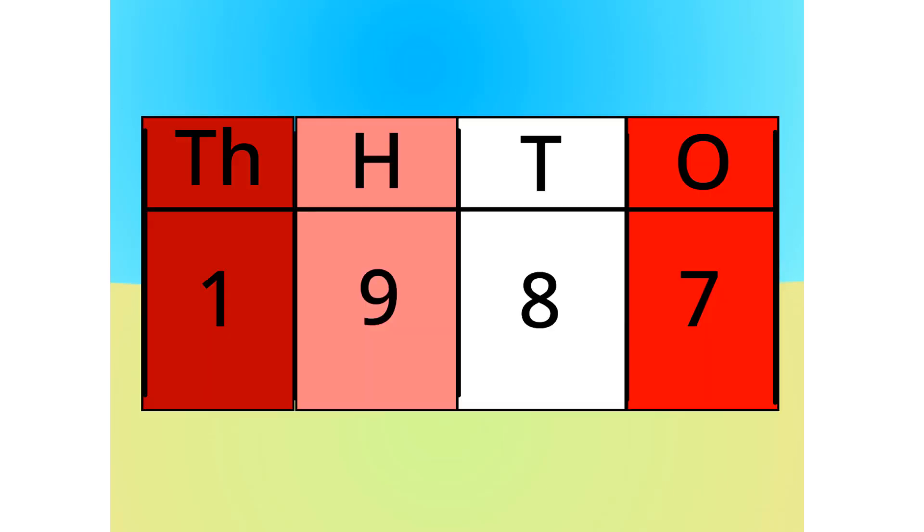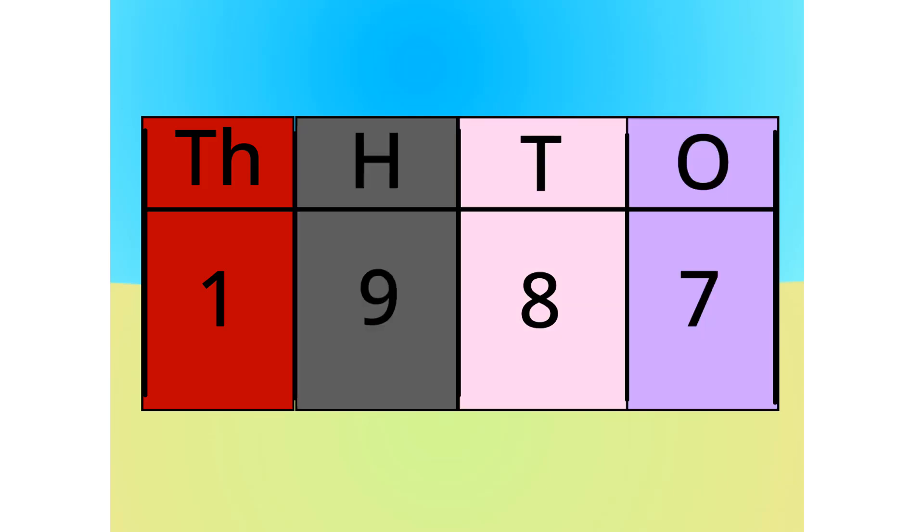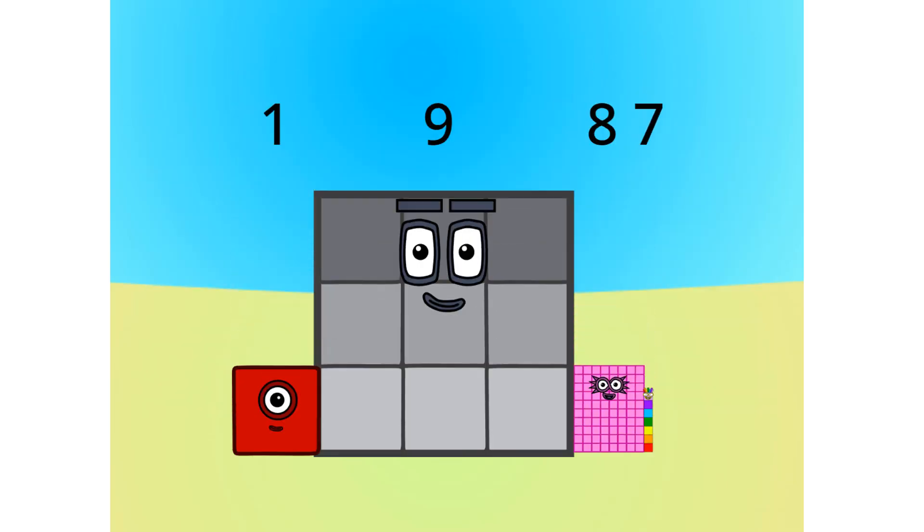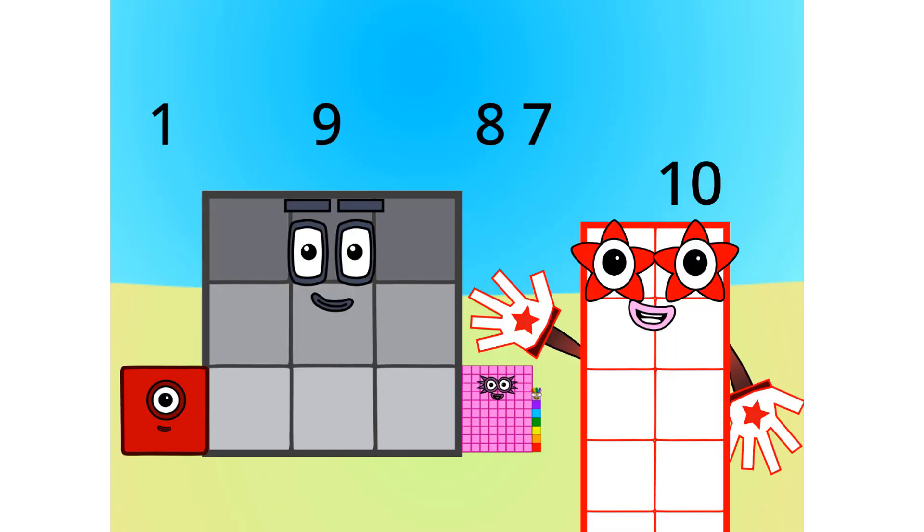This number is made up of 1 thousand 9 hundreds, 8 tens, and 7 ones. See, let's see this in block form, shall we? As you can see, this number is 1 thousand 9 hundreds, 8 tens, and 7 ones.